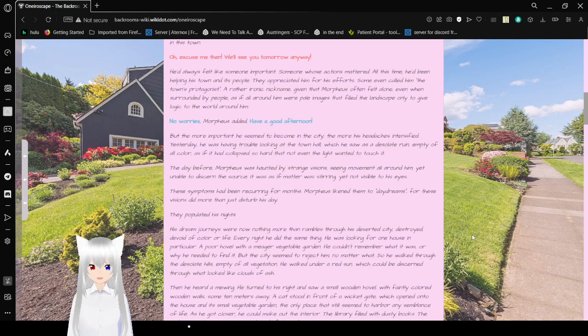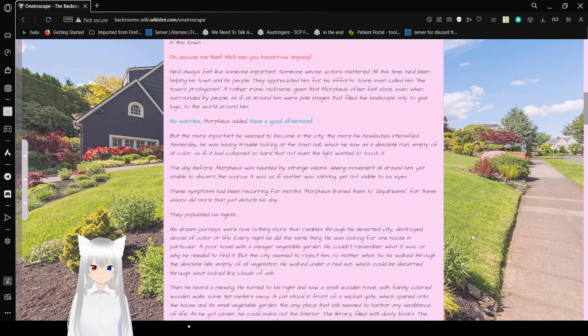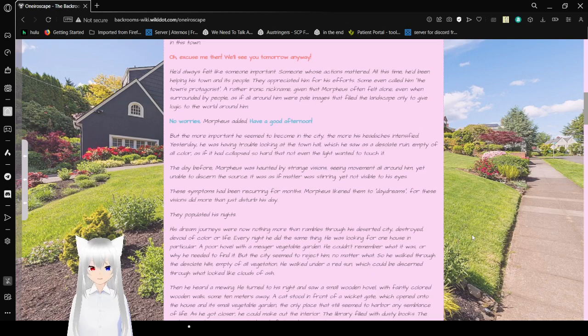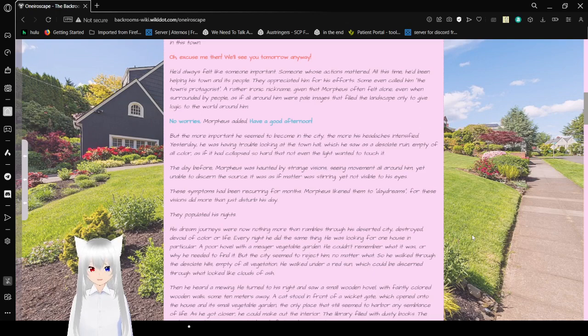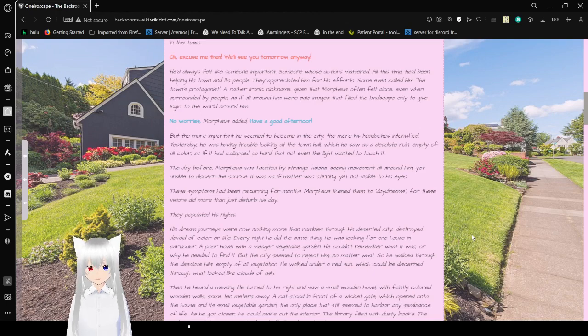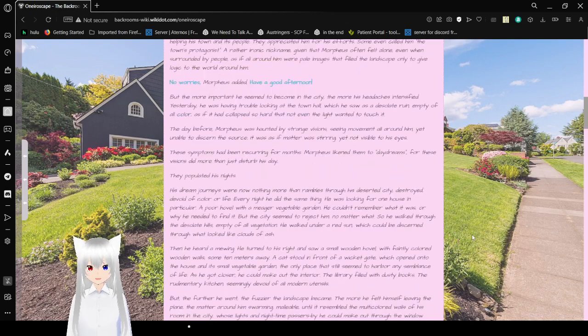Oh, excuse me then. We'll see you tomorrow anyway. He'd always felt like someone important, someone whose actions mattered. That is literally everyone, even if you don't think so. All this time, he'd been helping his town and its people. They appreciated him for his efforts. Some even called him the town's protagonist. A rather ironic nickname given that Morpheus often felt alone, even when surrounding people.